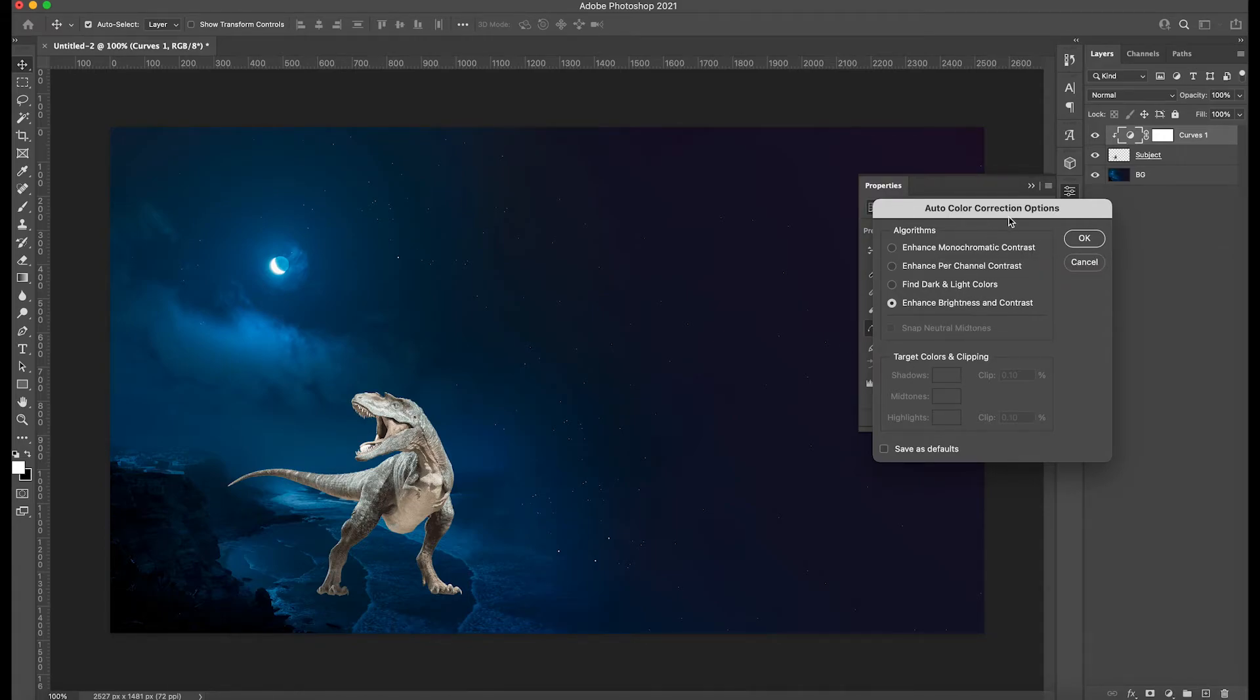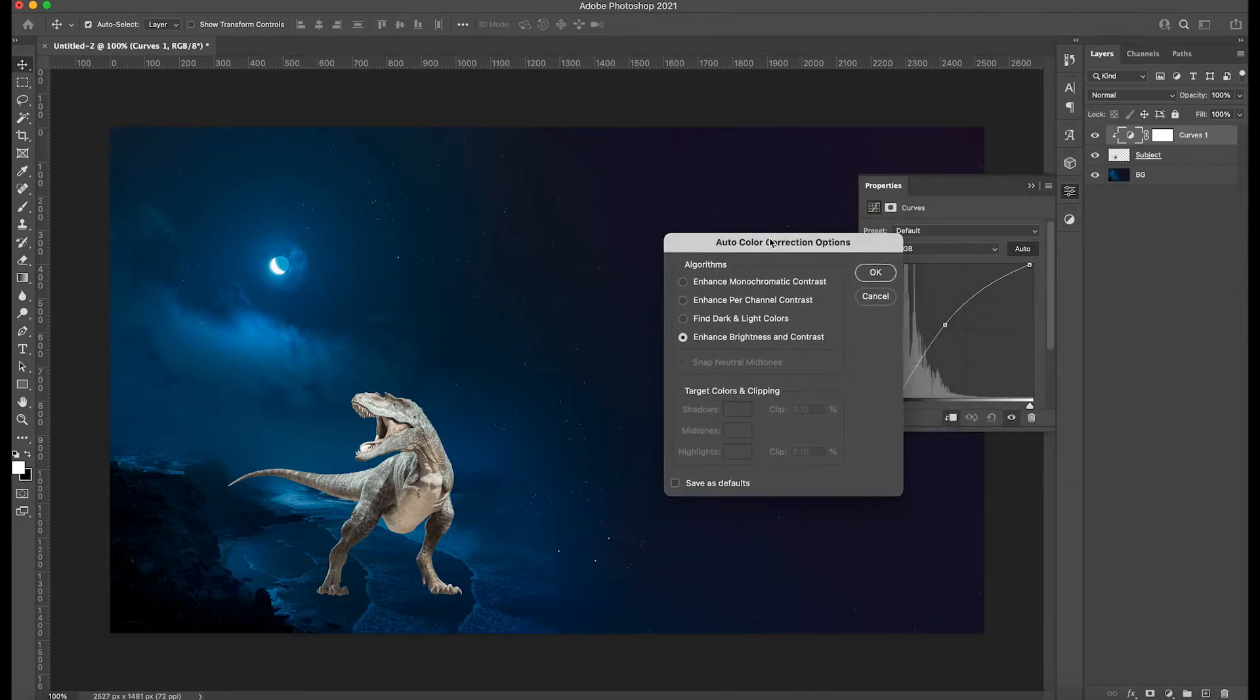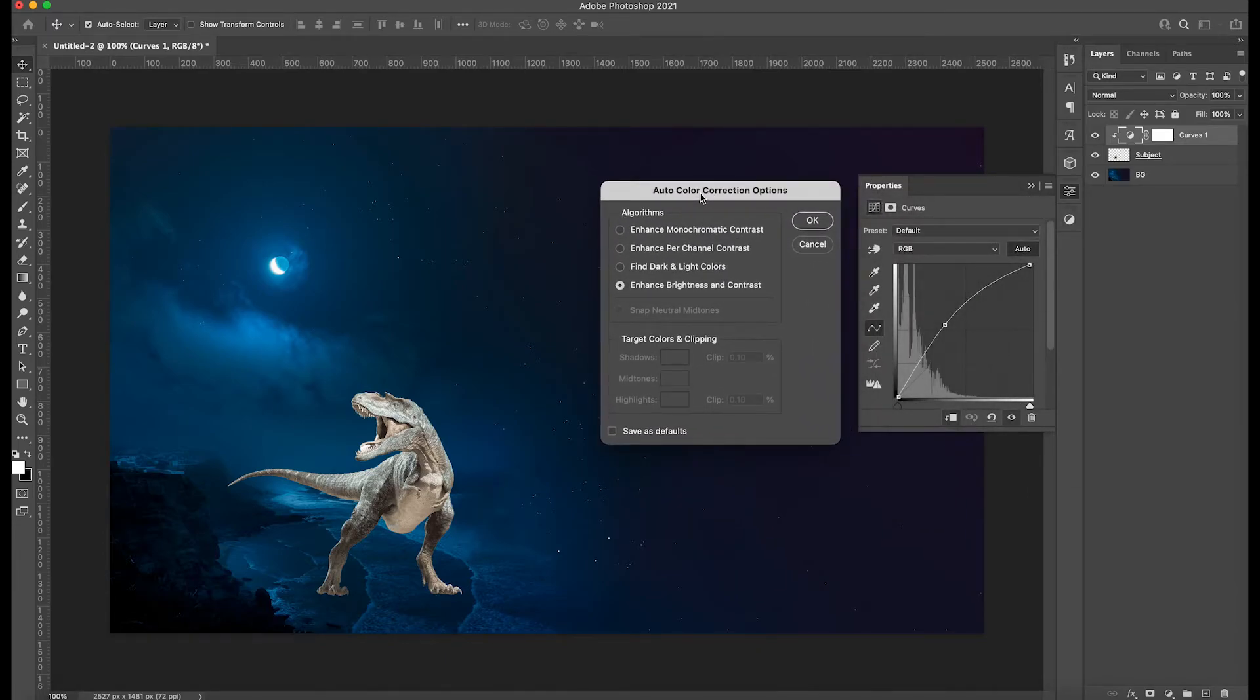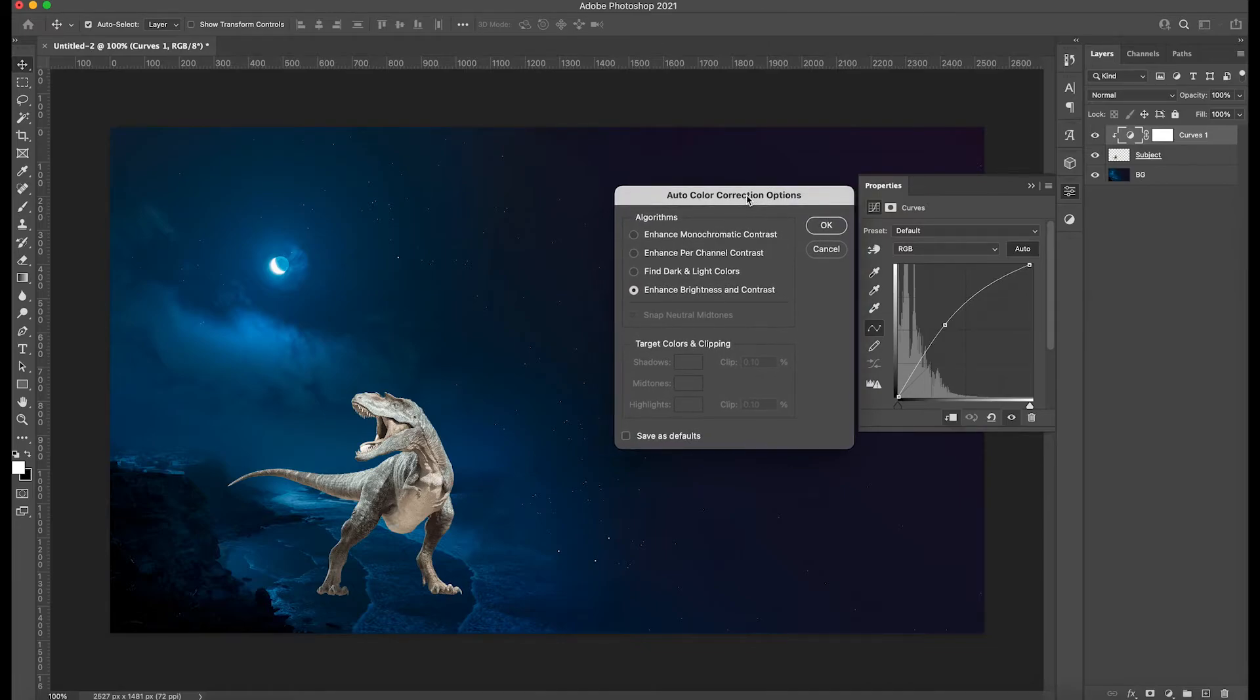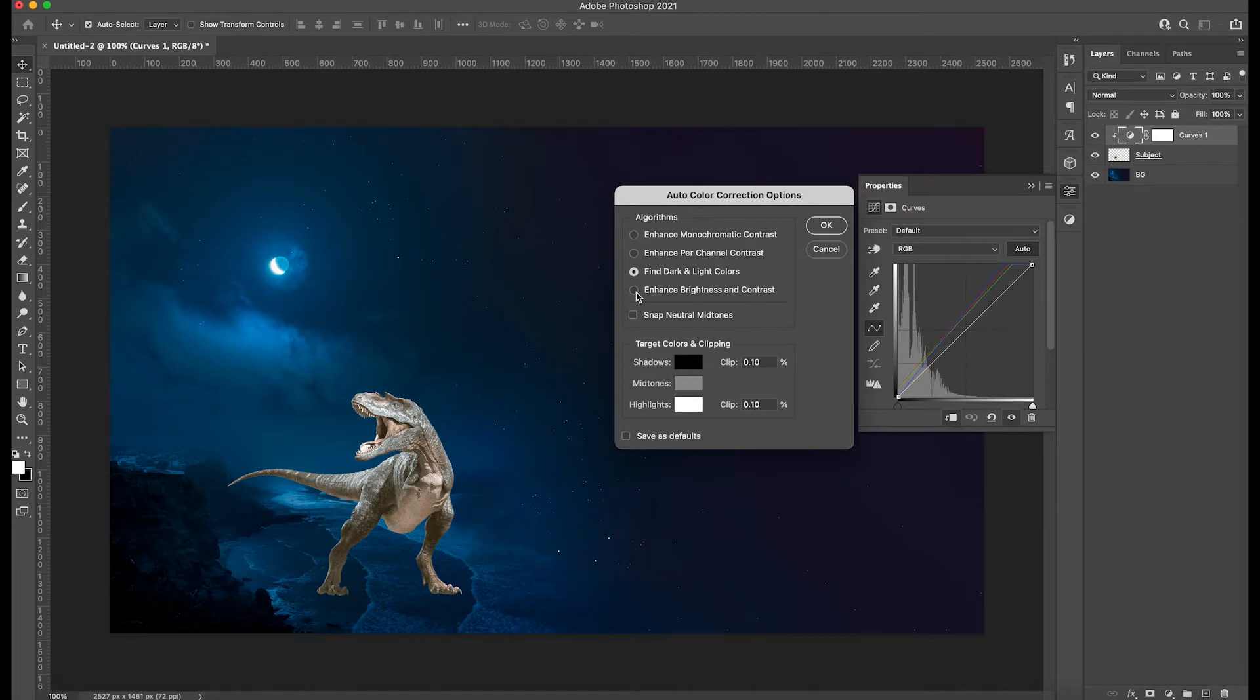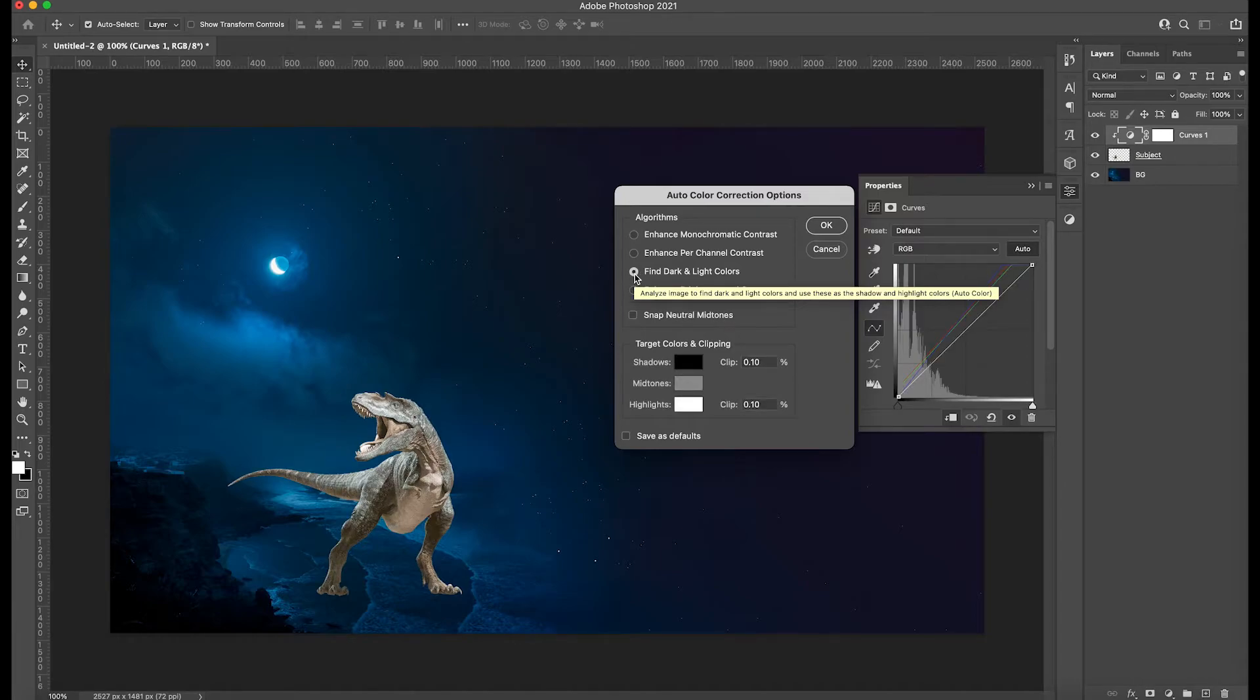And what this is going to do is going to pop up a new set of options here. What I like to do for doing this trick is, we have different options here. As you can see, the one that I like when I'm creating composite is find dark and light colors. So we're going to pick that one.